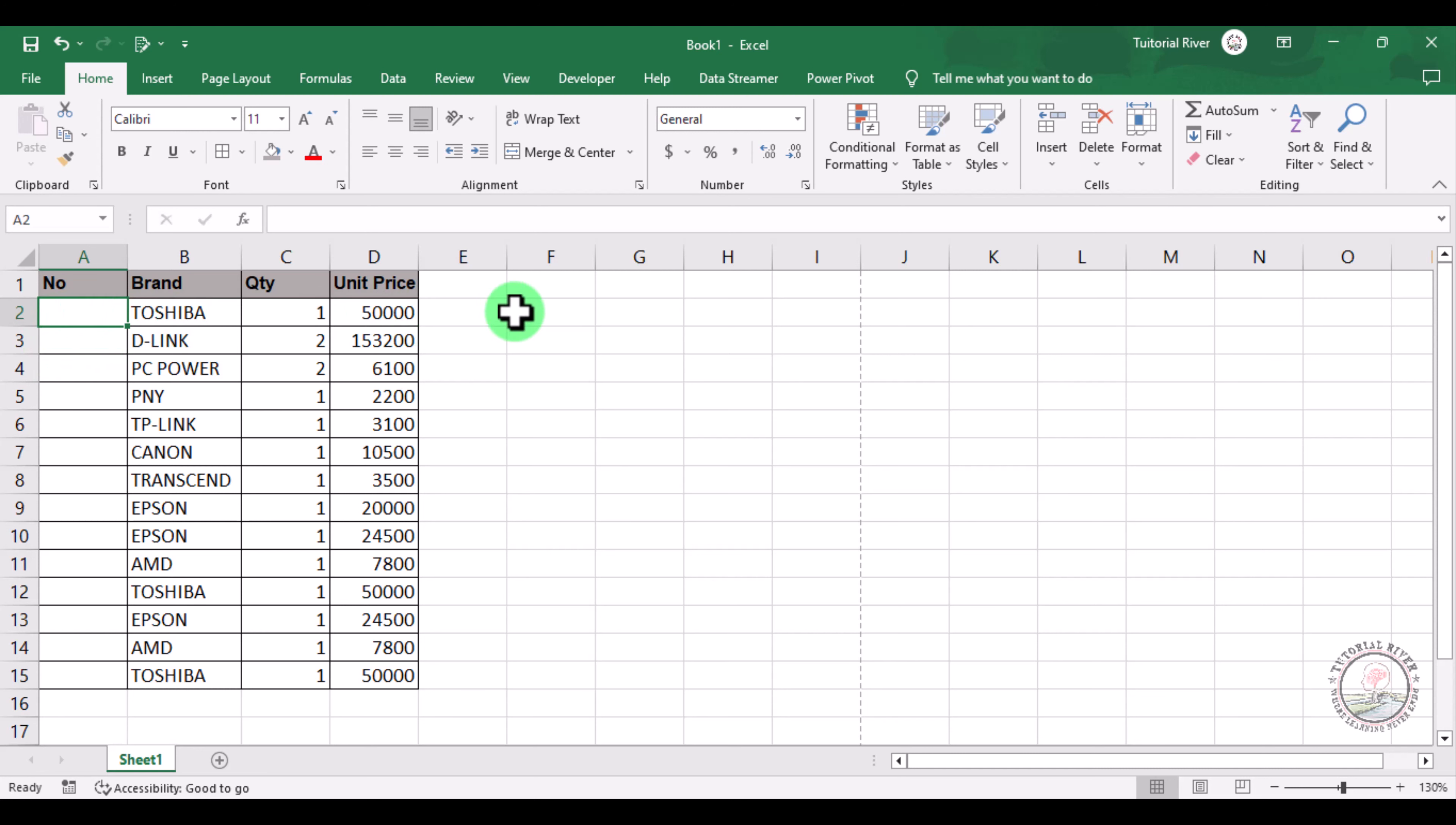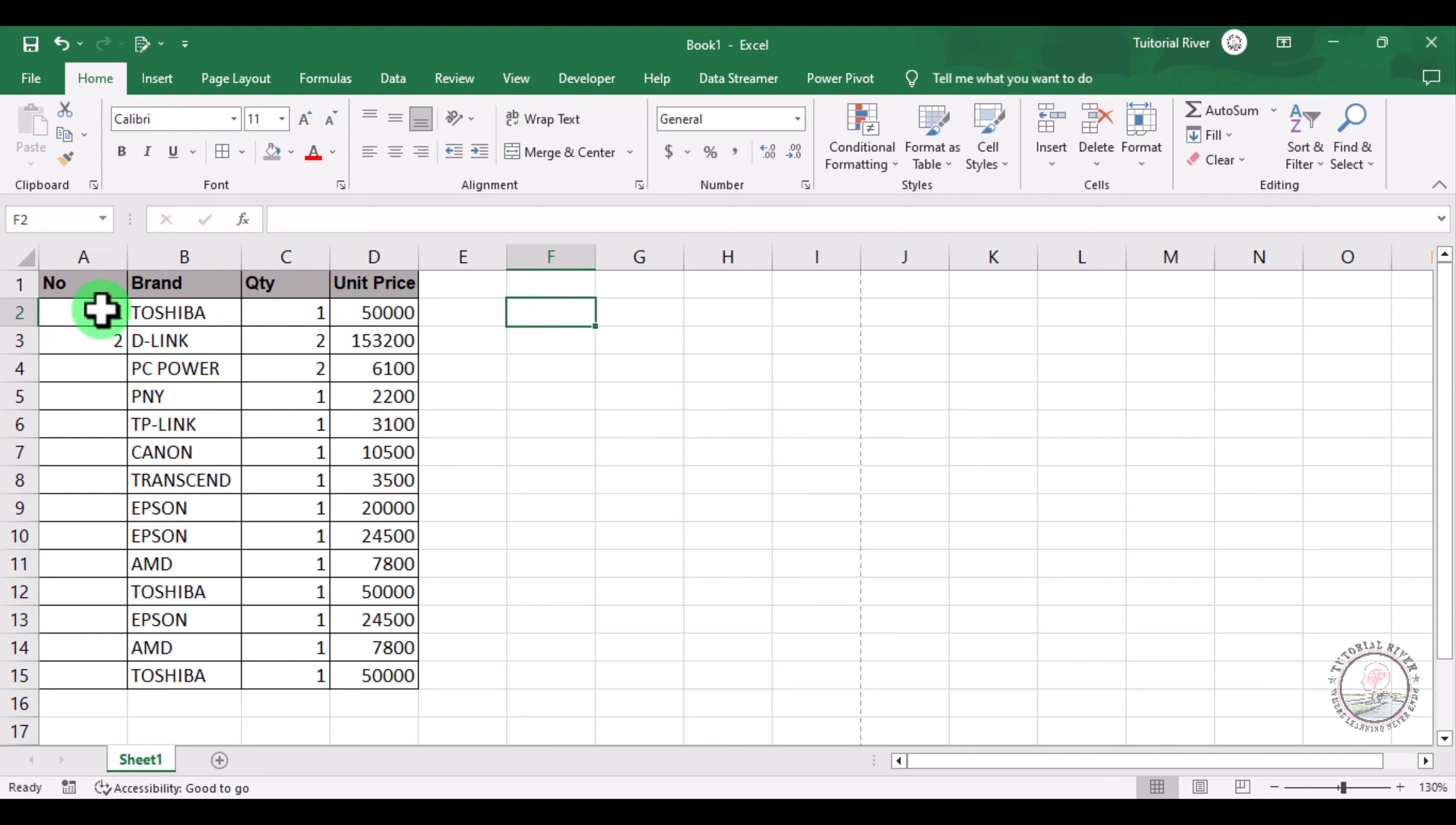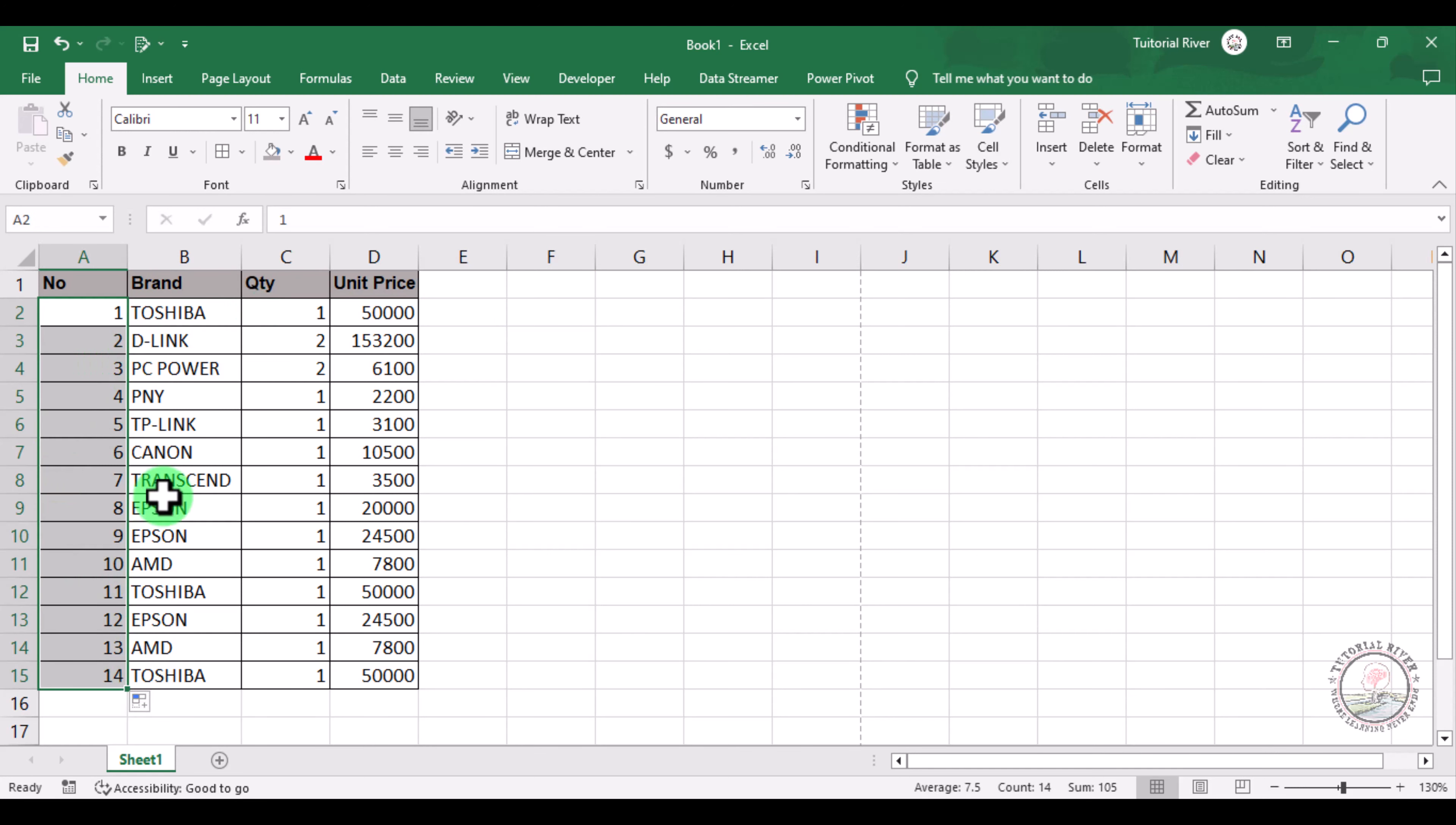First of all, you can insert one, then insert two, and then just select this and drag it to the last. You can see that row numbers appear here. You don't need to drag it also, you just go there and when the plus sign appears, just double click. You will see that the row numbers appear.